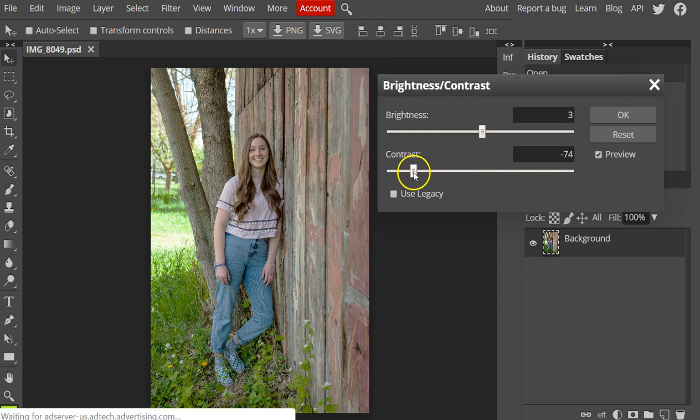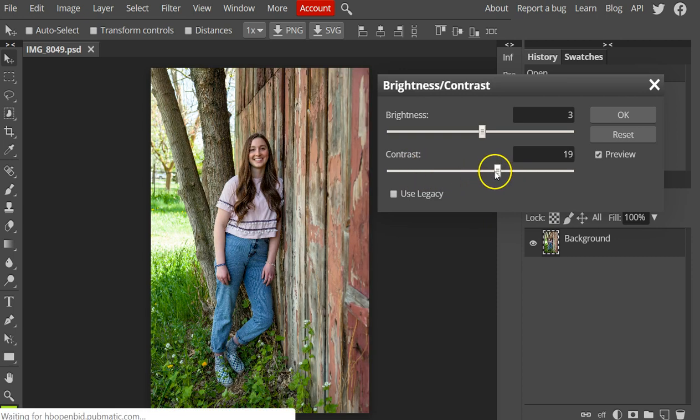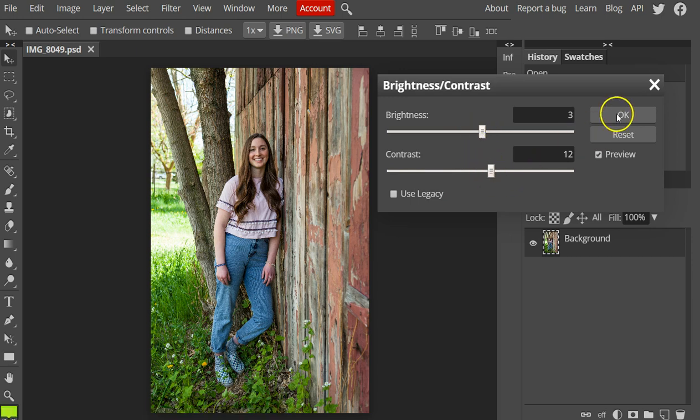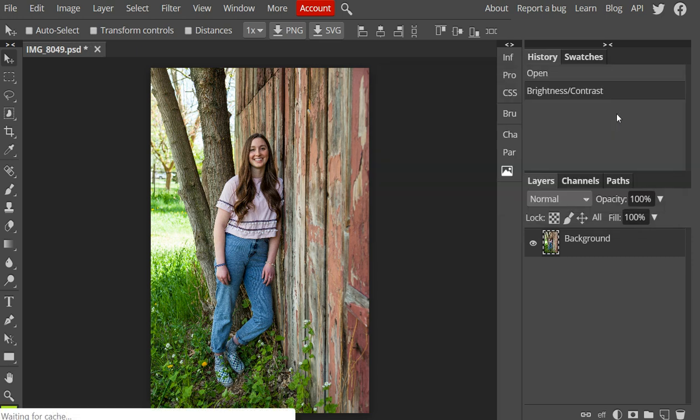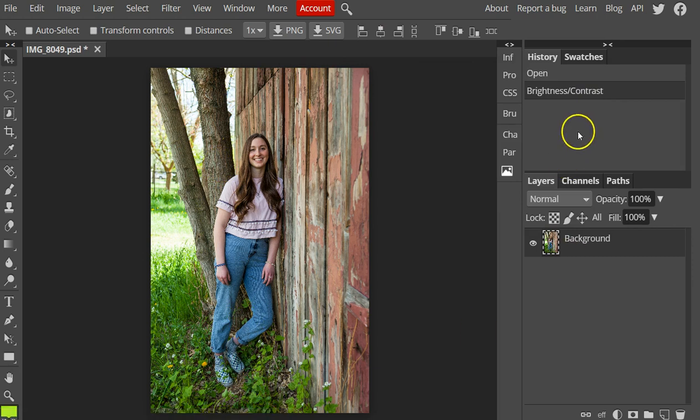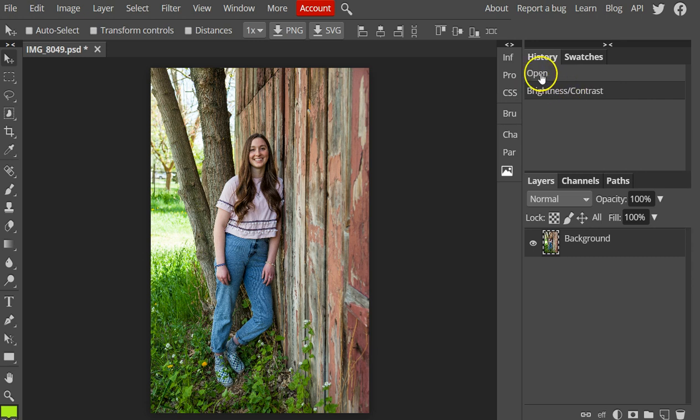Once you have decided on the adjustments that you'd like to make with the brightness and contrast, you can click OK on the menu and they will save on the image. You can see over here in the history where it says Brightness and Contrast. If I wanted to undo that, I could just click back in the history.